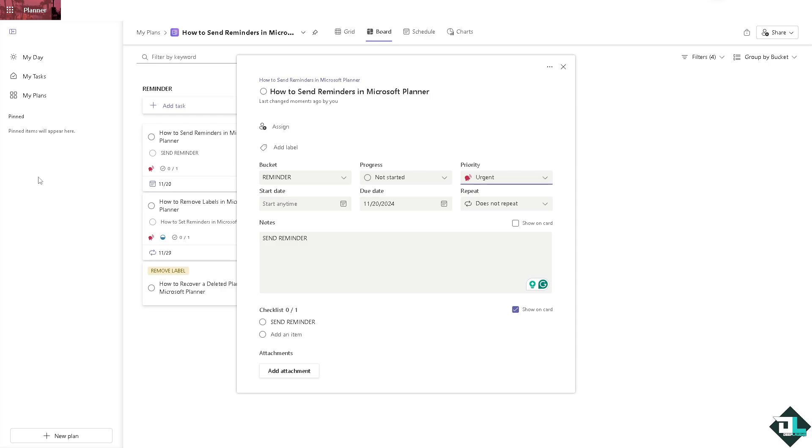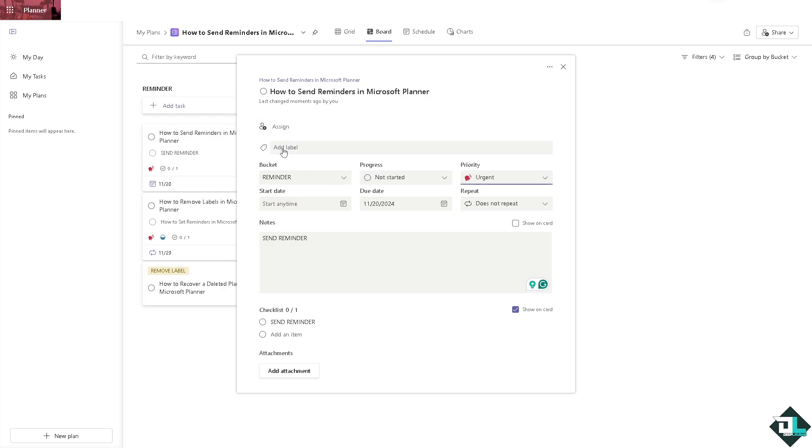They will receive an email reminder in their inbox before the attached due date, because by default this reminder is typically sent one day before the due date. Since you have assigned to a specific team member, you can always adjust your email notification settings in Microsoft 365 if needed.